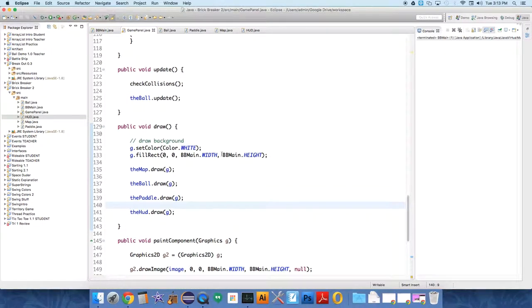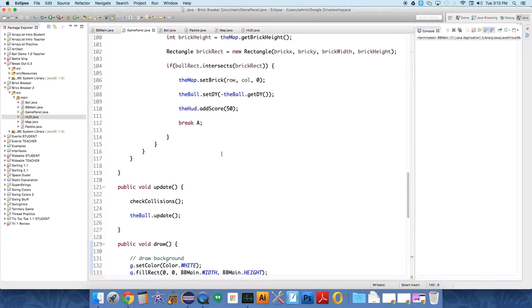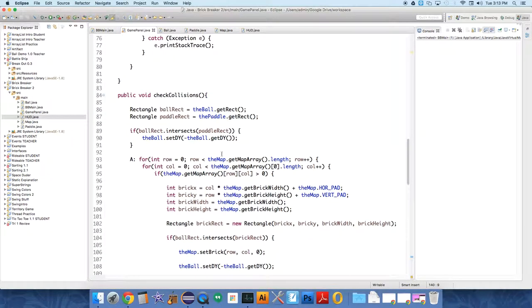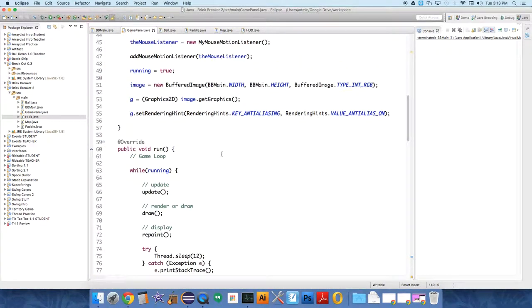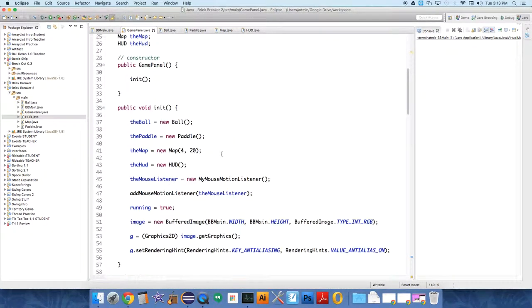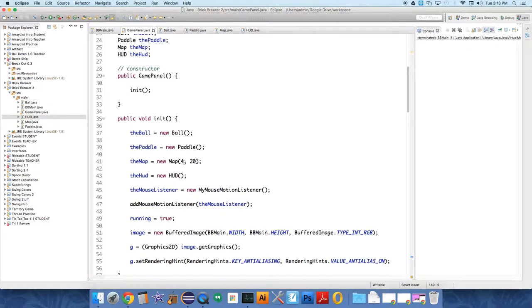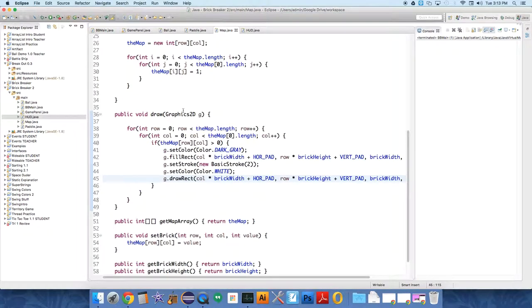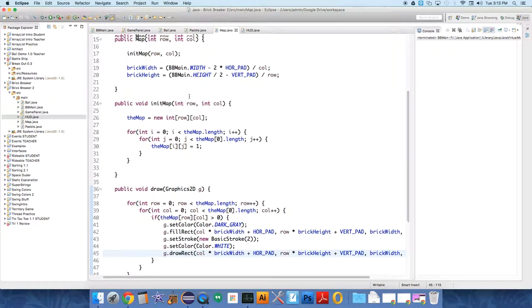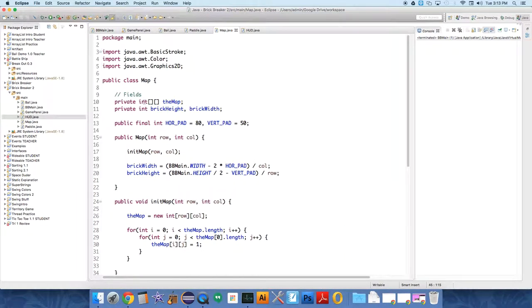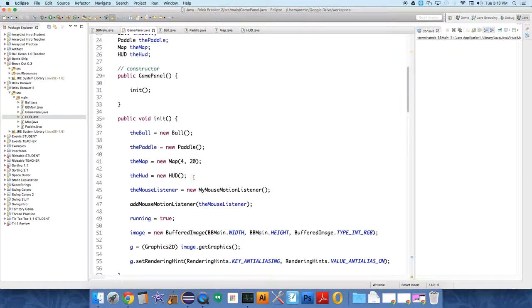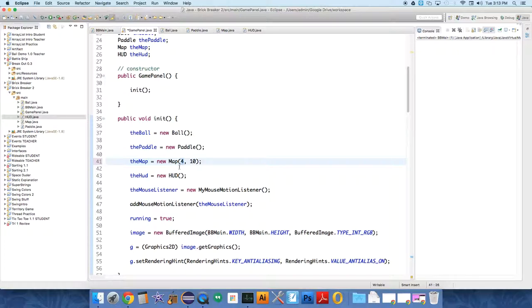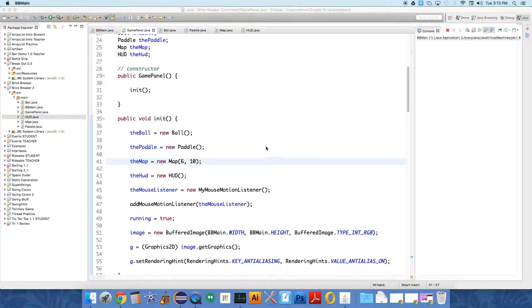And also, the bricks are a little weird. The bricks shouldn't be that small, so we need to create a map with fewer bricks. Because we have this constructor that allows us to send in how many bricks we would like per map, we can create lots of different maps very quickly. So let's create one that's 6 rows and 10 columns, see what that looks like.